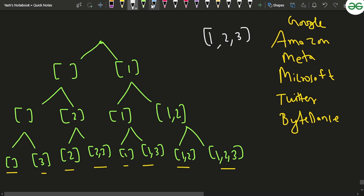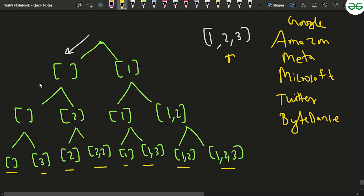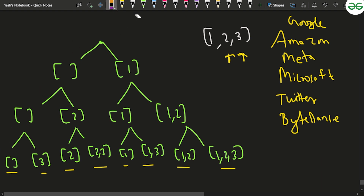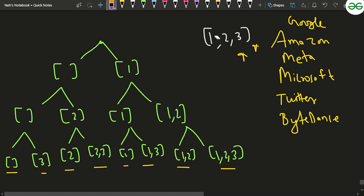When you are at index i with an empty subset and you don't include element 1, the set remains empty. You move to element 2 — if you don't include it, move to element 3. If you don't include 3 either, you get the empty set and insert it into the final result. Then backtracking: if you do include 3, it becomes {3} and you insert that. This process continues for all combinations.